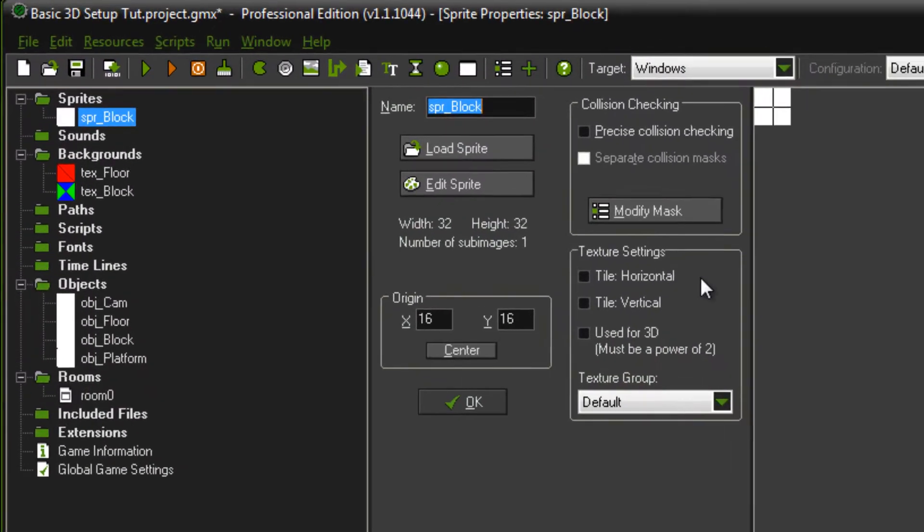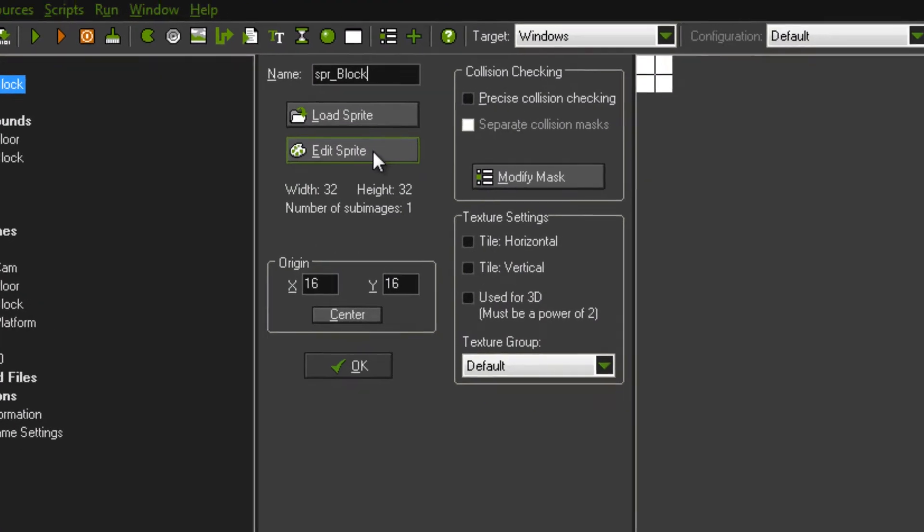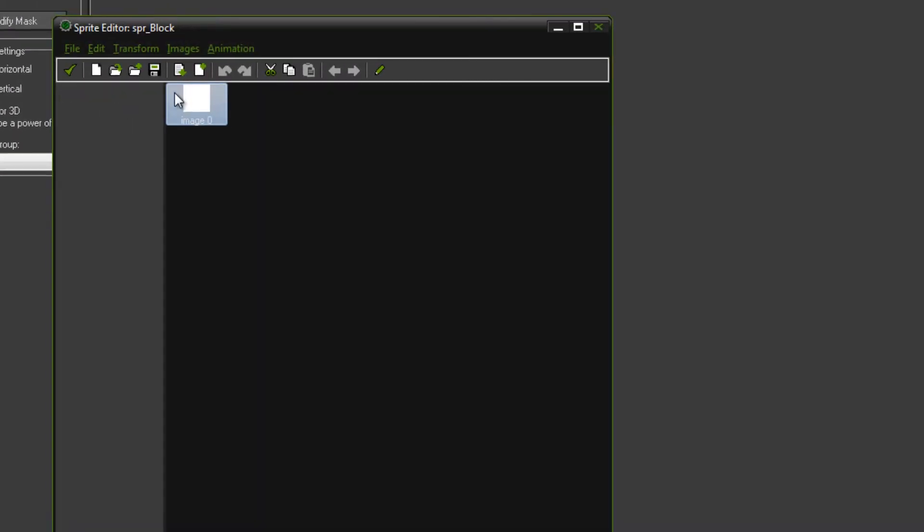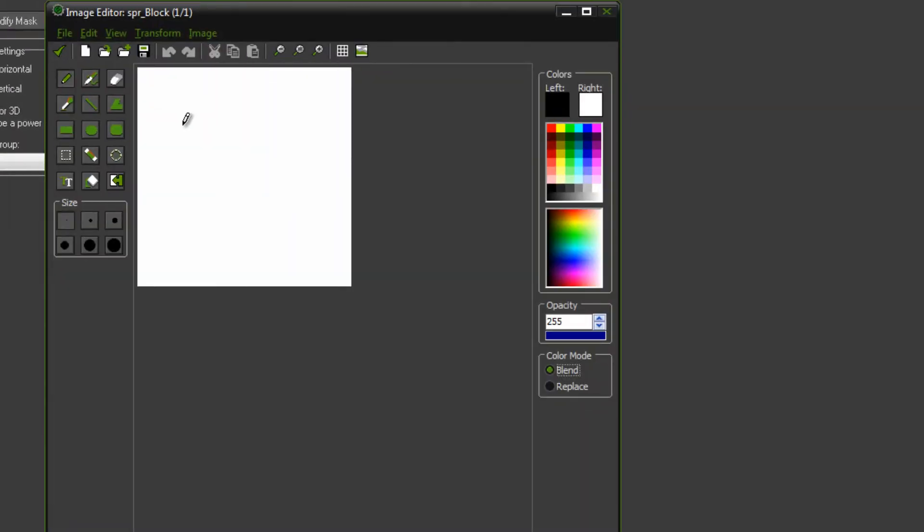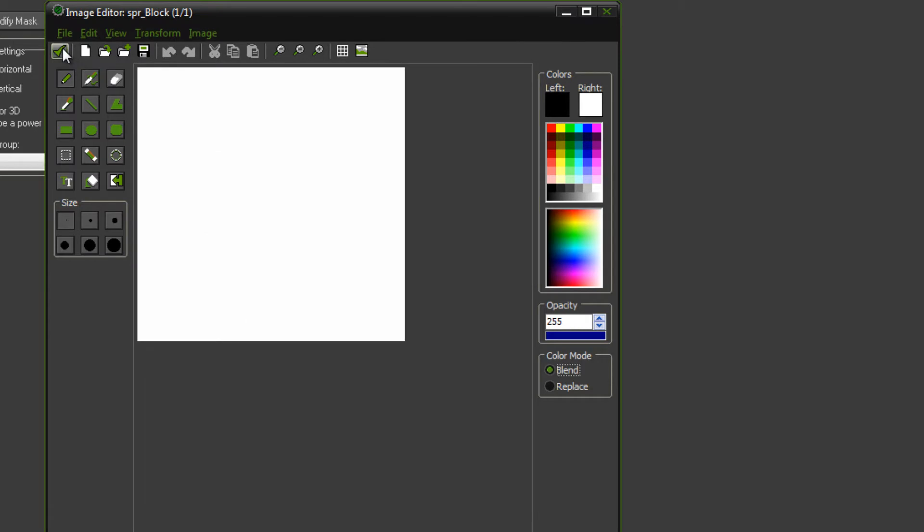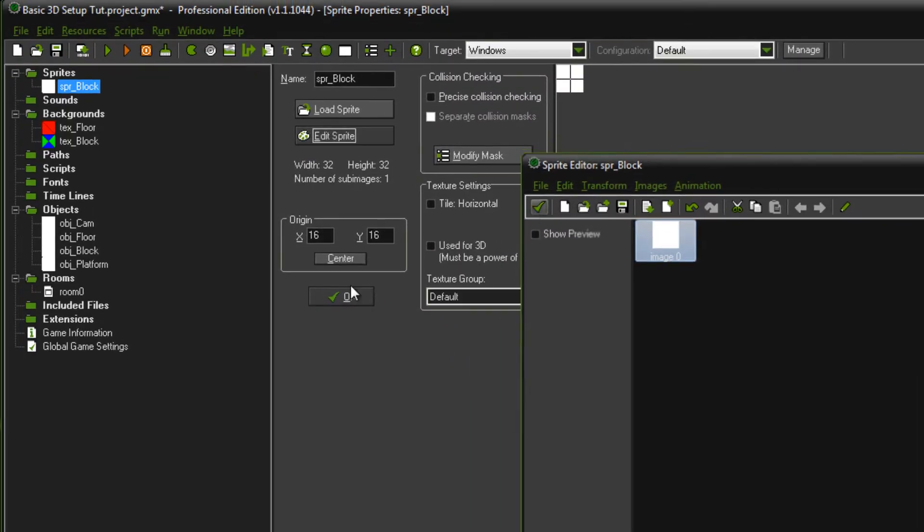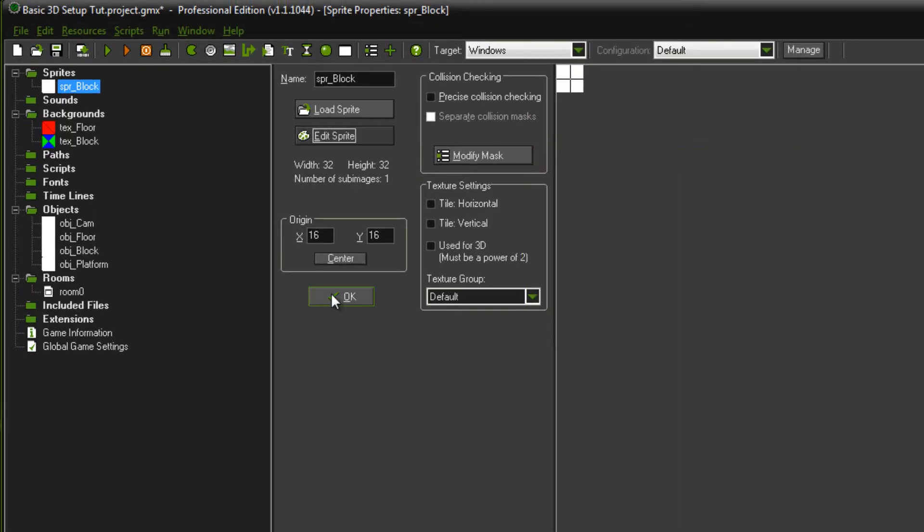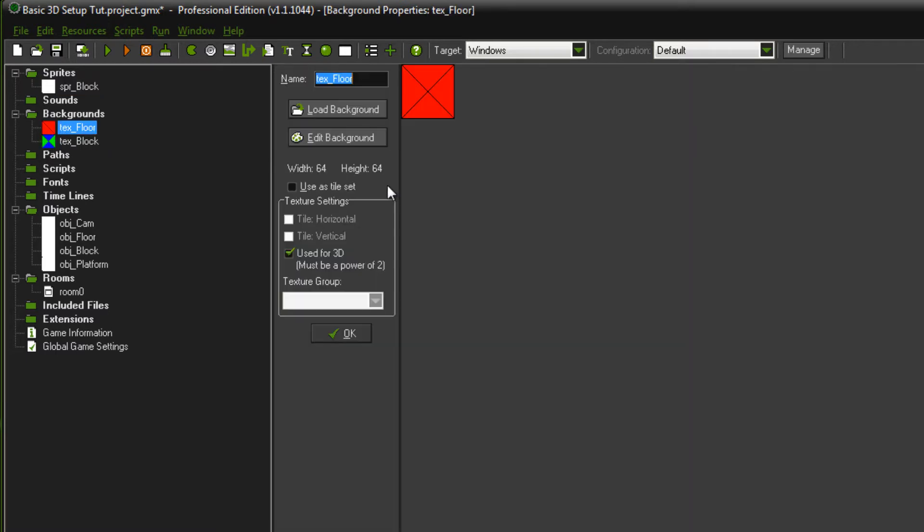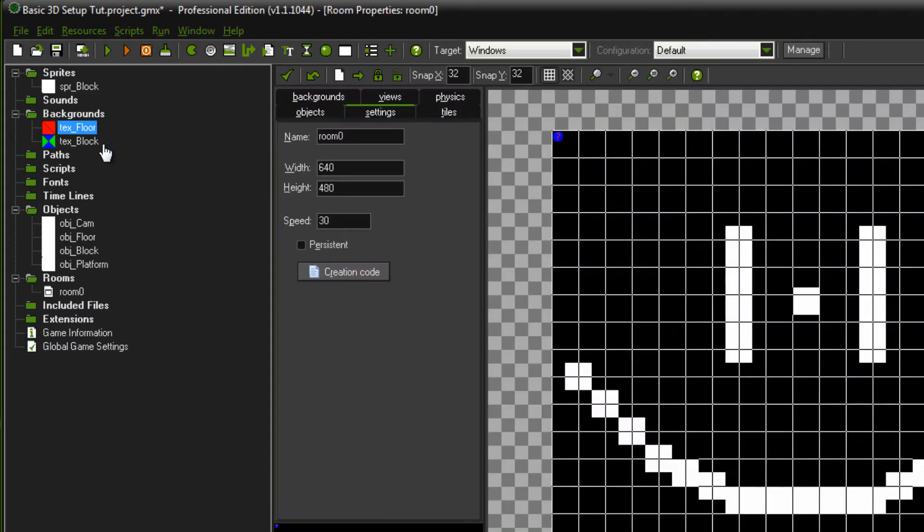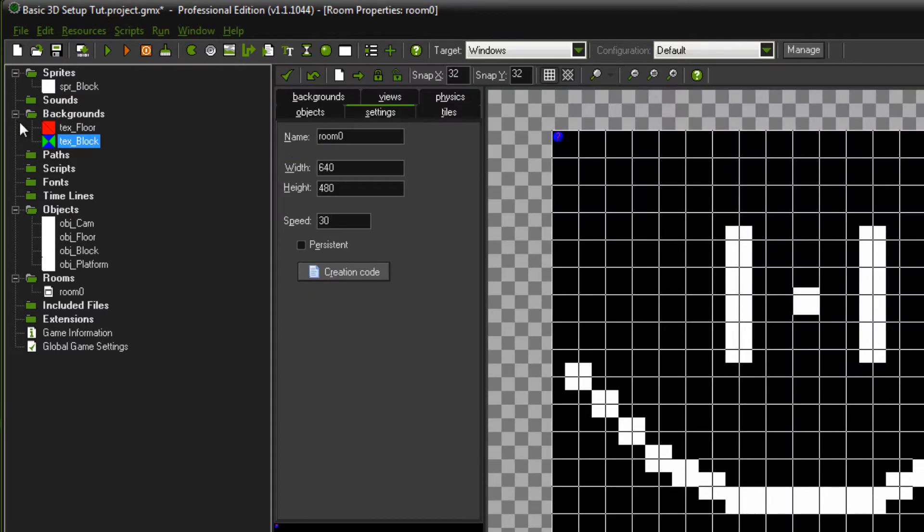So I've had a new sprite, it's called sprite block and it's just a plain white 32x32 sprite. That's centered as well. That doesn't matter too much. Now these are my textures from the previous tutorial. As I said before, if you don't know how to do this stuff, go back and watch that first.